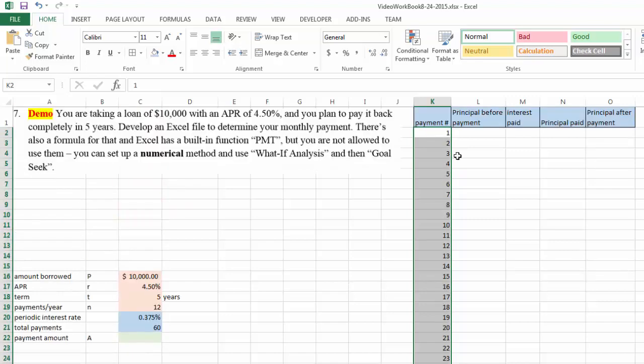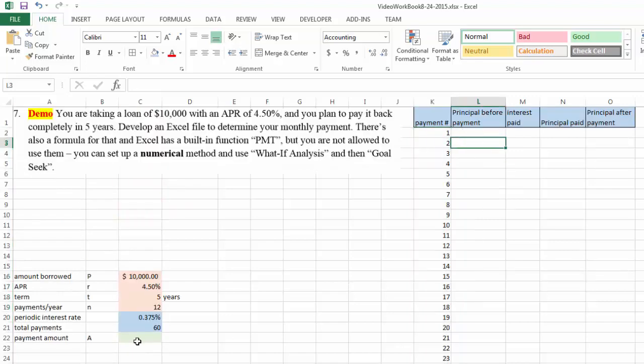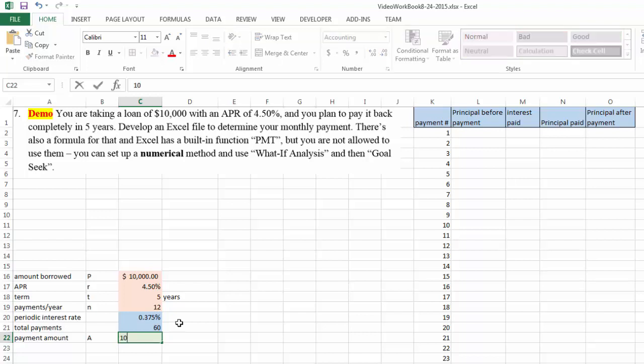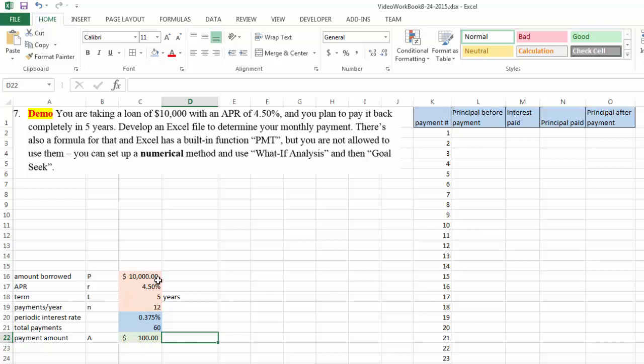Now this method would not work if you haven't already guessed or proposed a monthly payment. Let's propose you are going to pay back $100 a month. Chances are you're not going to pay back your $10,000 loan in five years if you only pay $100, but let's guess this number for now so we can set up our calculation. For the numerical method you always have to set up something in order to do the calculation because you cannot ask Excel to solve for an unknown.